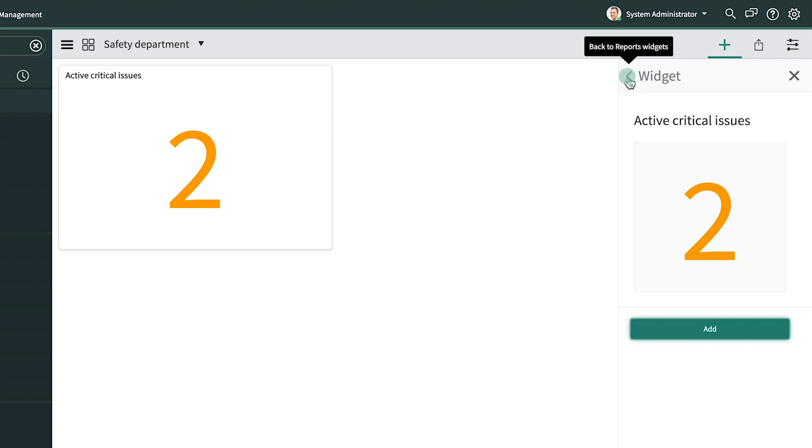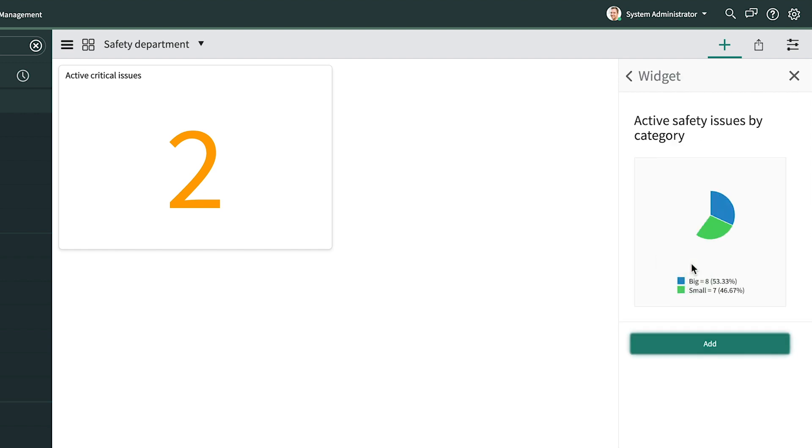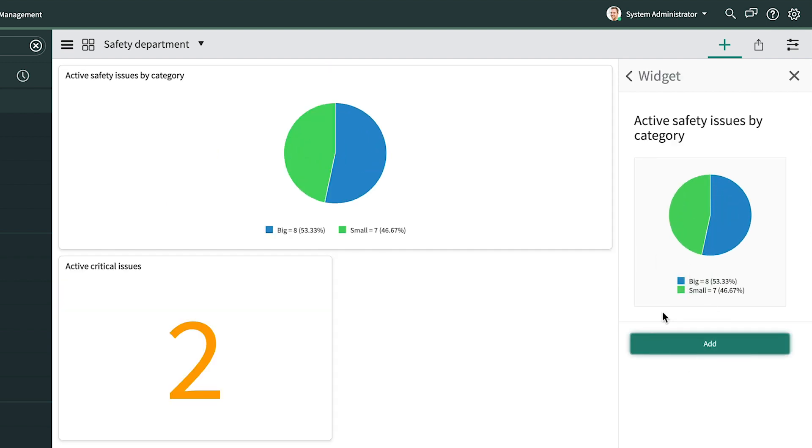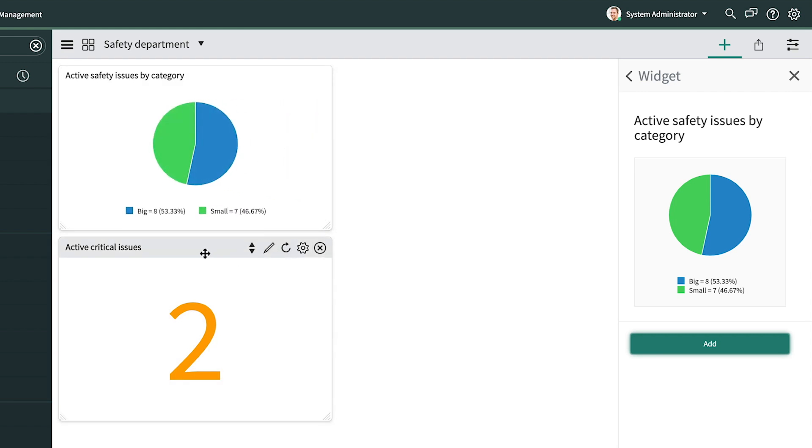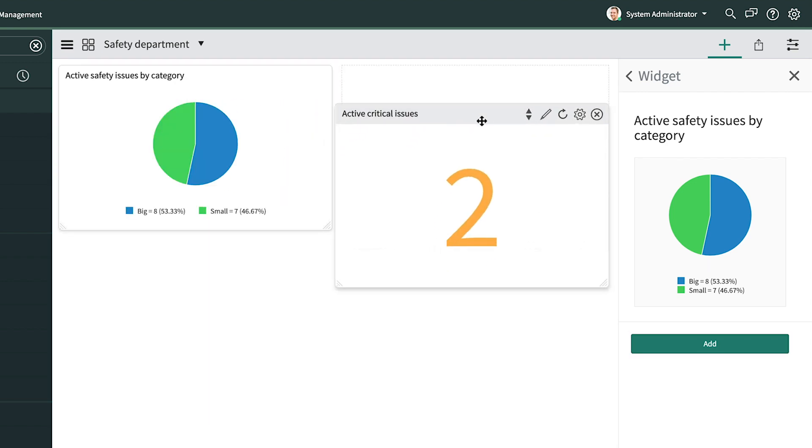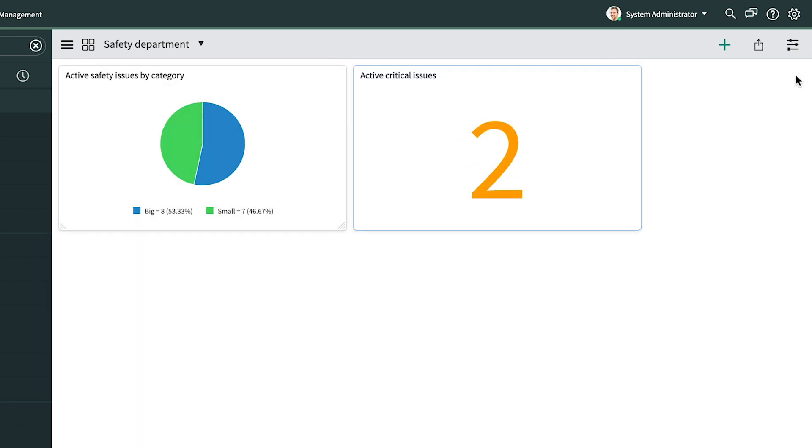Clicking this arrow takes us back to the Reports widgets, where we can select our other report using the same method. A little resizing and reorganizing, and we're done with the Add Widgets panel, so we close it.